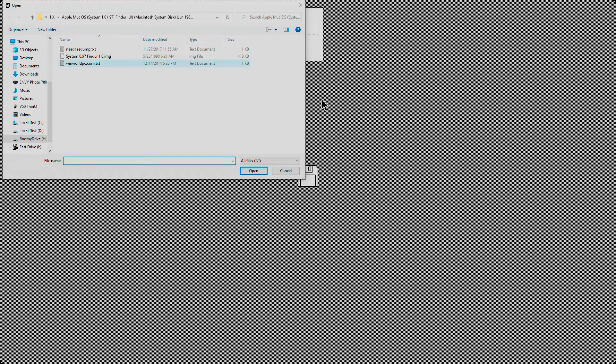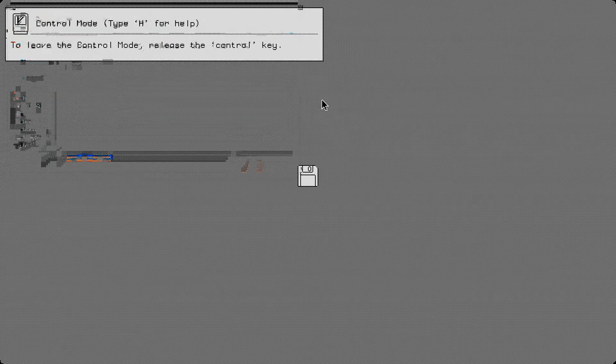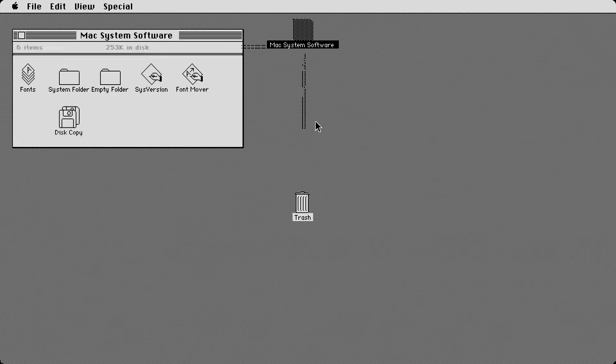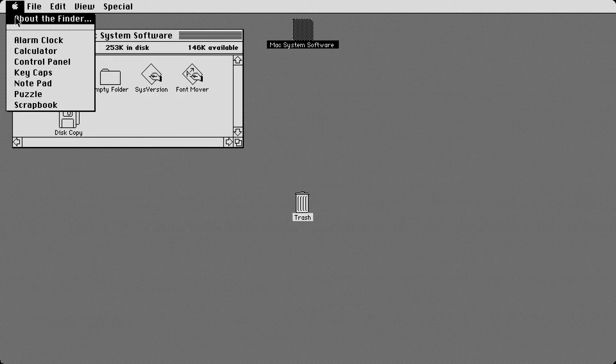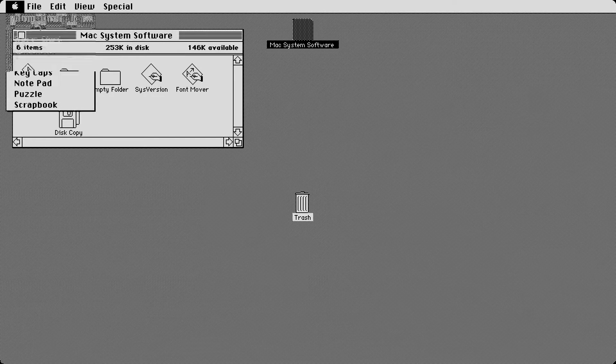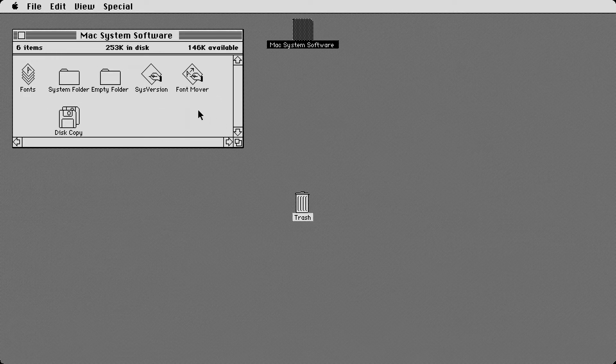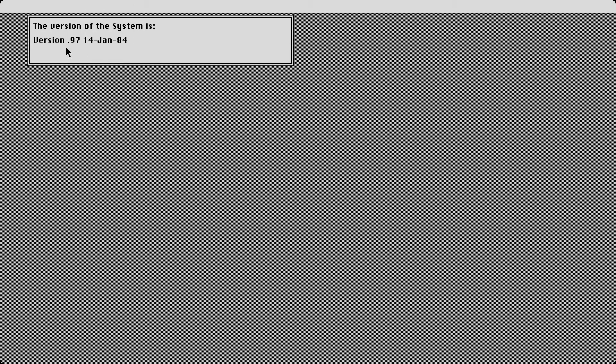We're going to start off with System 0.97. This was in theory advertised as the System Software 1. But we'll get into that in just a second. So we got System version here, and then we got about the Finder here. I'll show you this one first. So we got the Macintosh Finder version 1.0, 18th January 1984. Then you got the copyright on here. This one here, however, if you click on it, says the version is 0.97 on the exact same date.